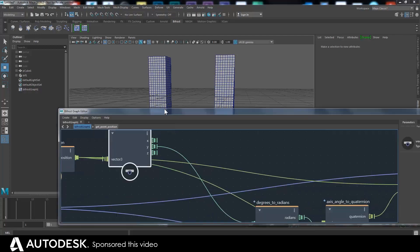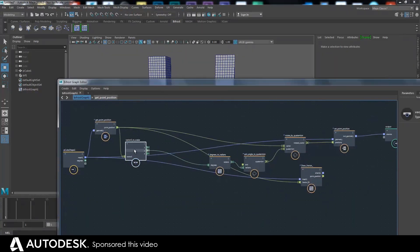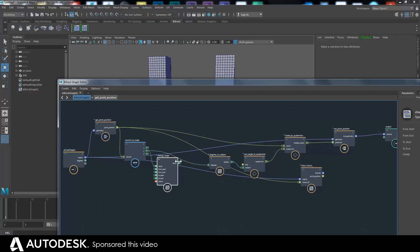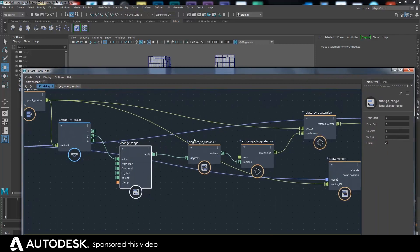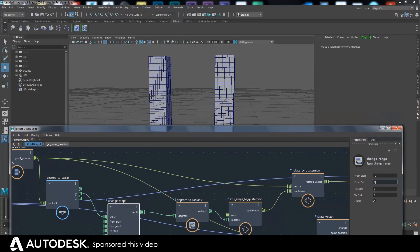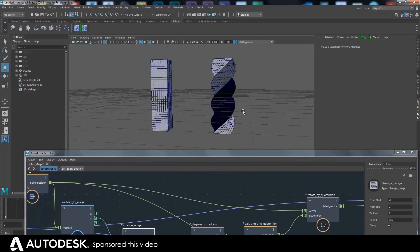What we want to do is change this range. I'll add a 'change range' node, plug the Y value in, and set the input range from minus two to two. Then I'll set the output: when the Y is minus two at the bottom, rotate zero degrees; when it's two at the top, rotate 360 degrees. You'll see a twisting effect appear on the mesh.